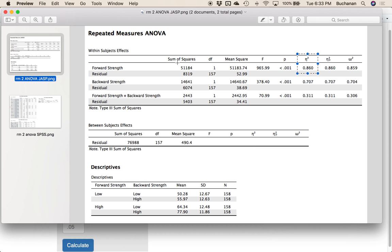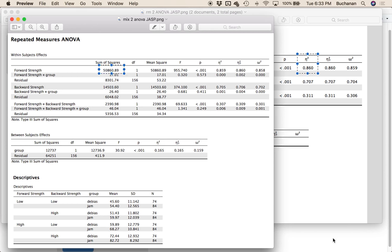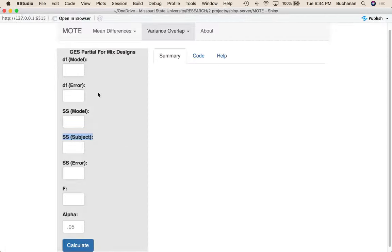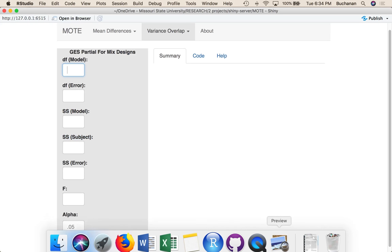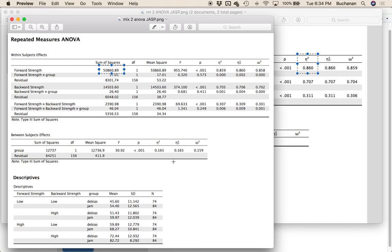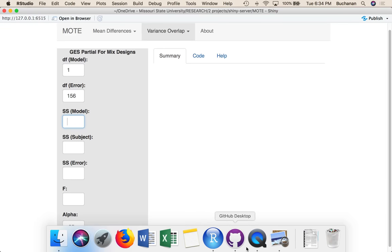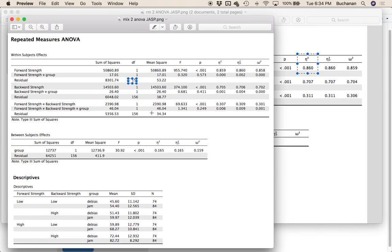Now you could use sum of squares error for the between subjects variance. That's often the same thing, with the warning that this partial is for the repeated measures component and not the between subjects component. So what we could do is say, let's try just this one. What we want to do is take some degrees of freedom model, so that's 1 and 156.